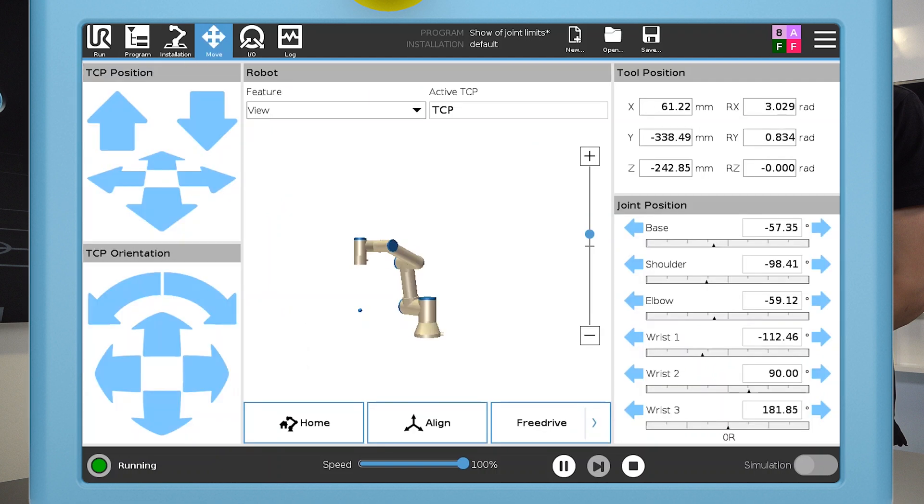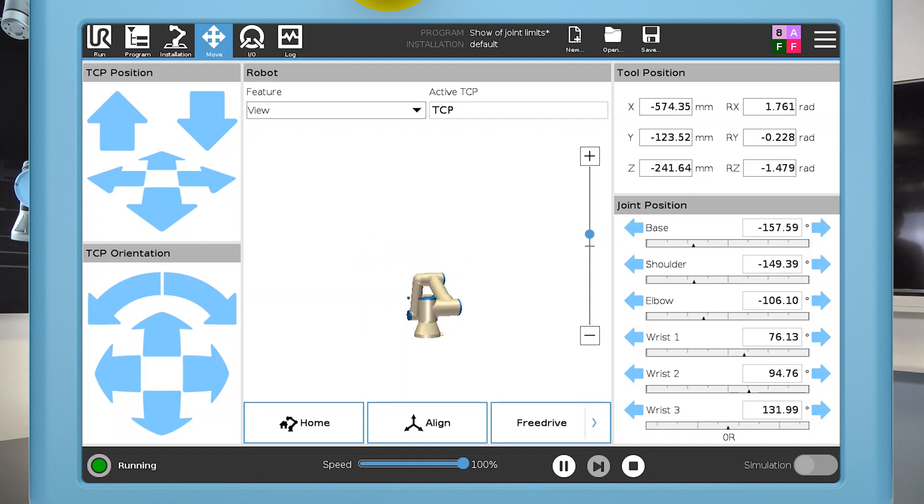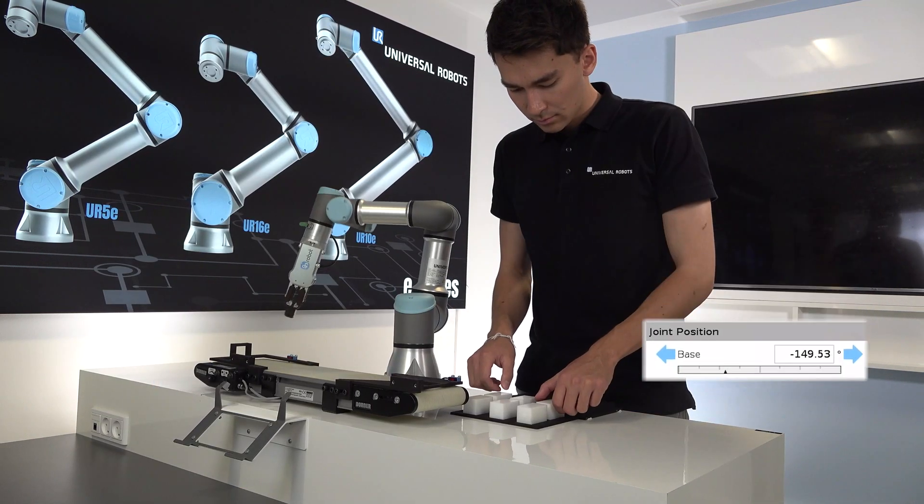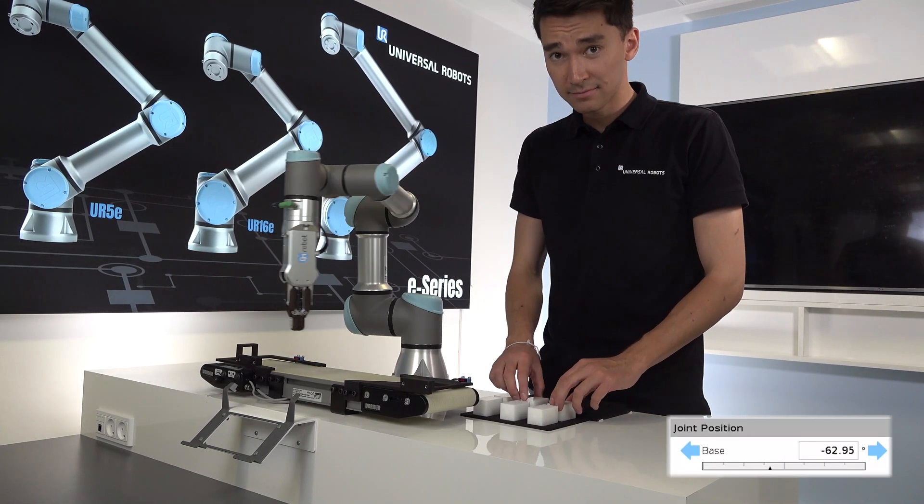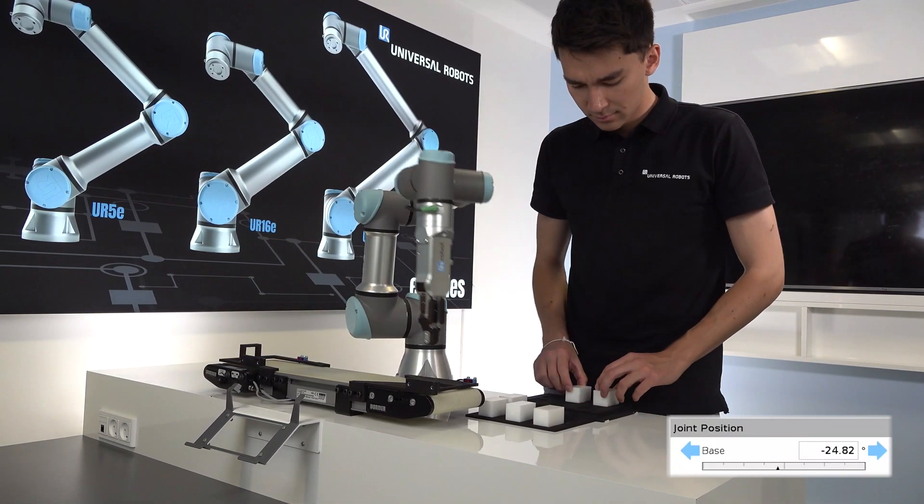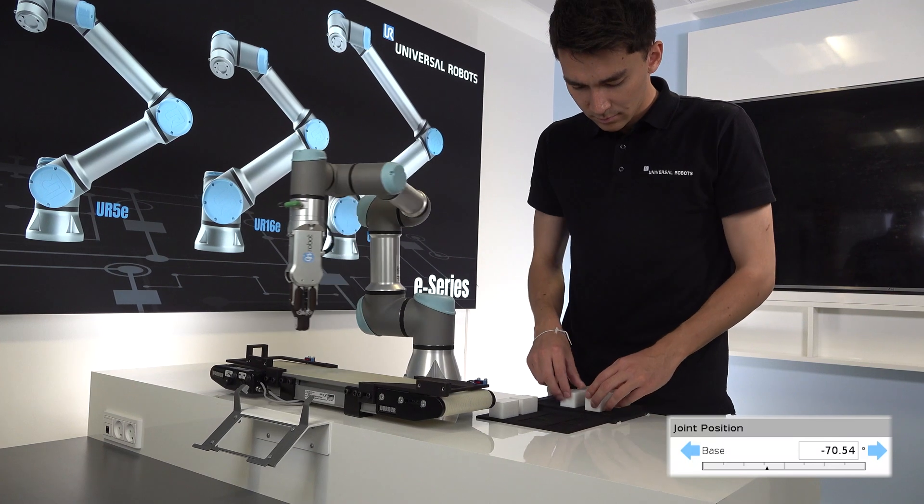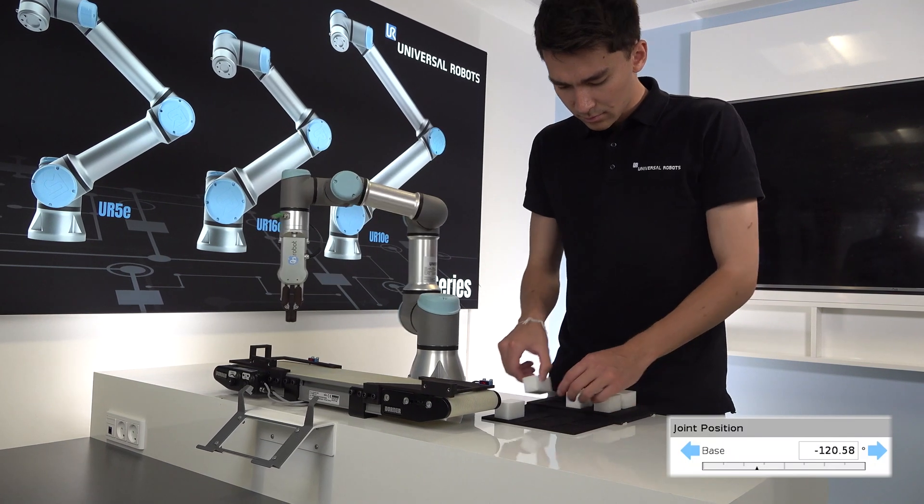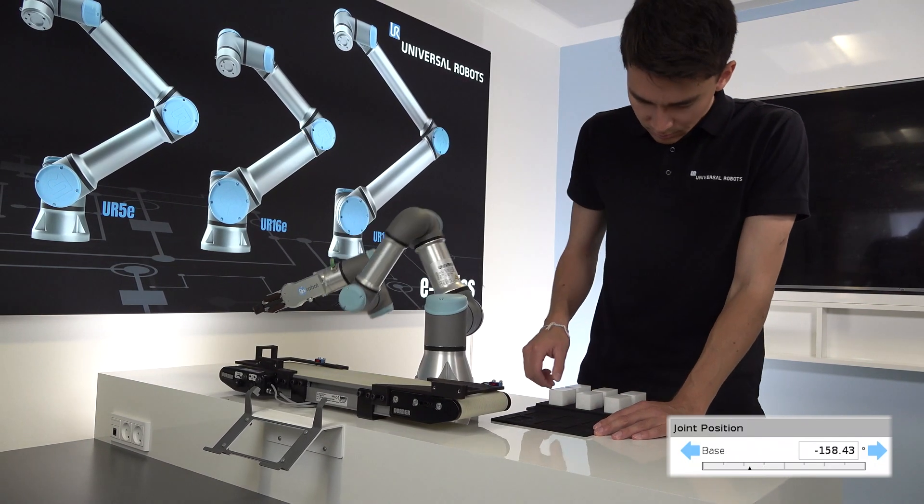For this application, I'll start by looking at the base joint and the range it needs to move within to run this program. In the joint position overview, you can see the range the base joint is moving within. Note down the lowest and highest values.